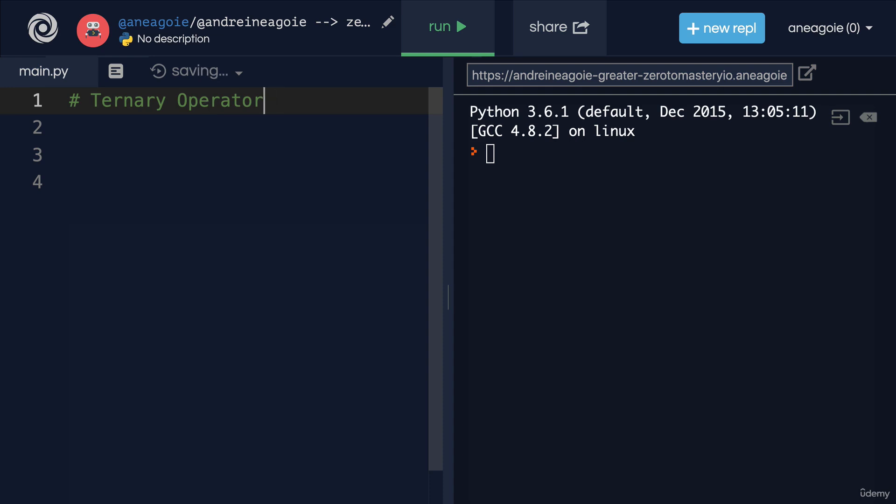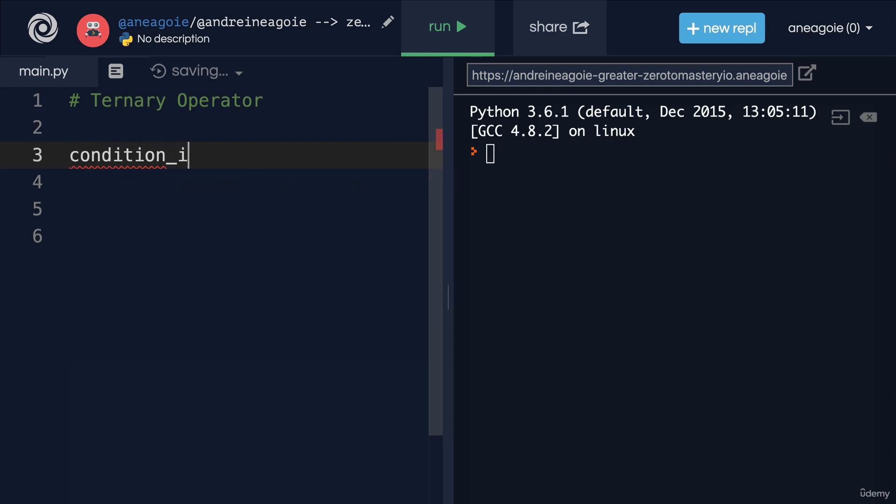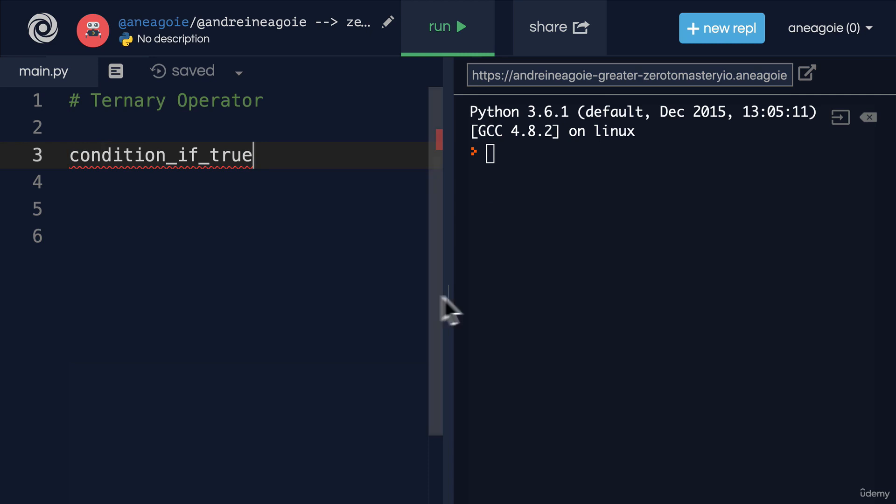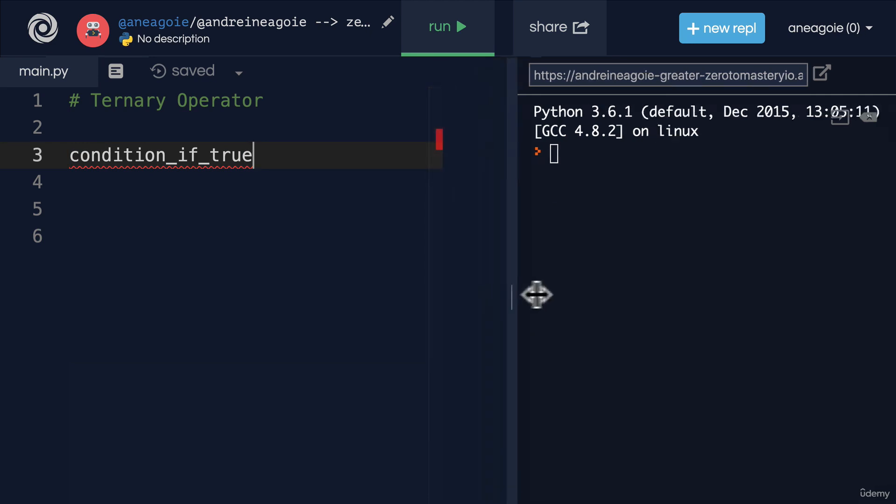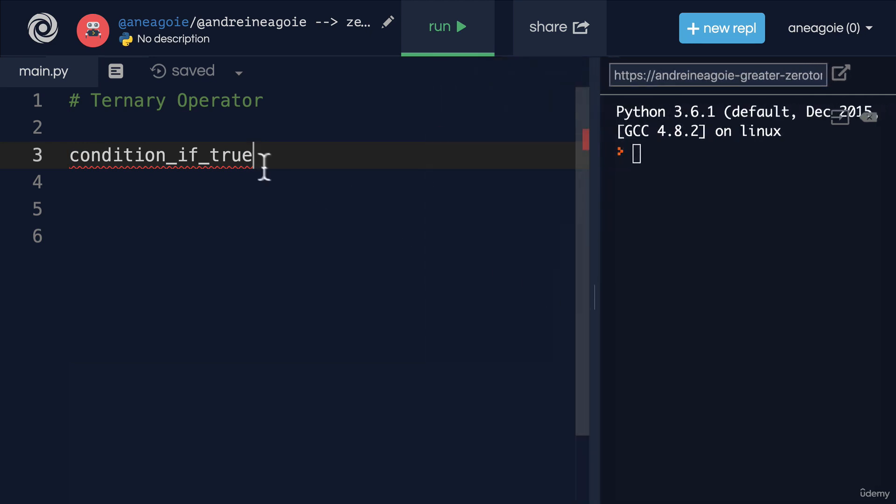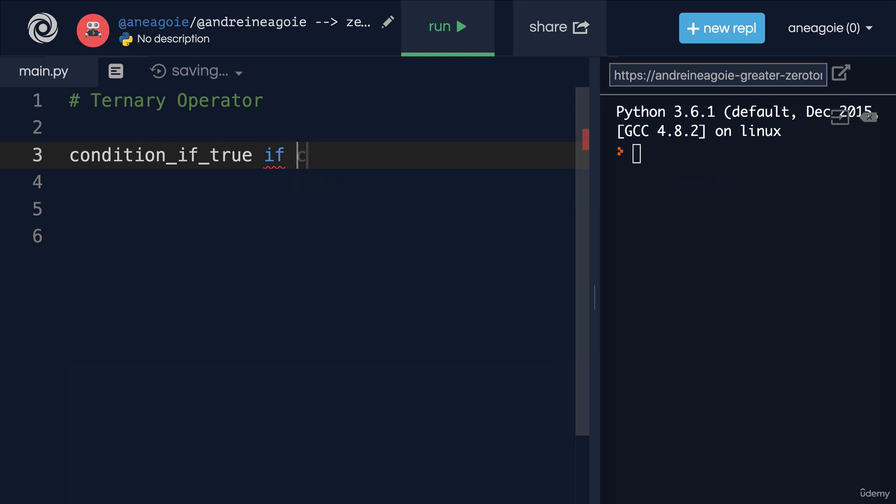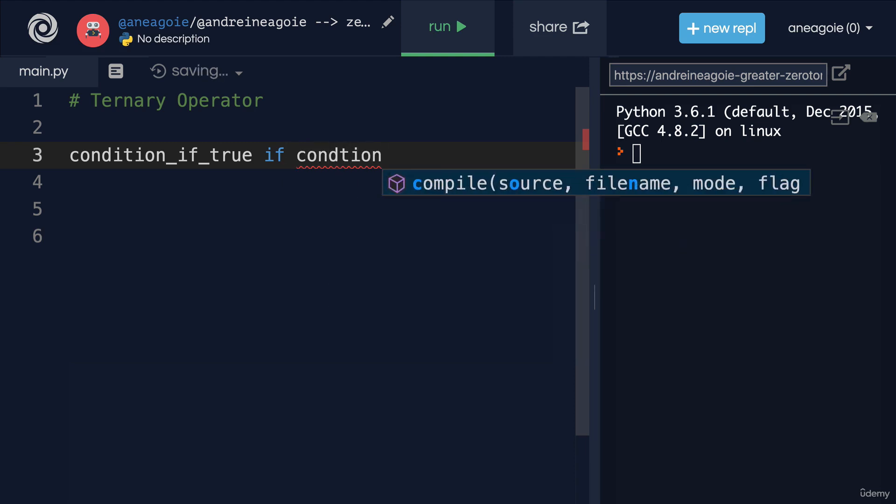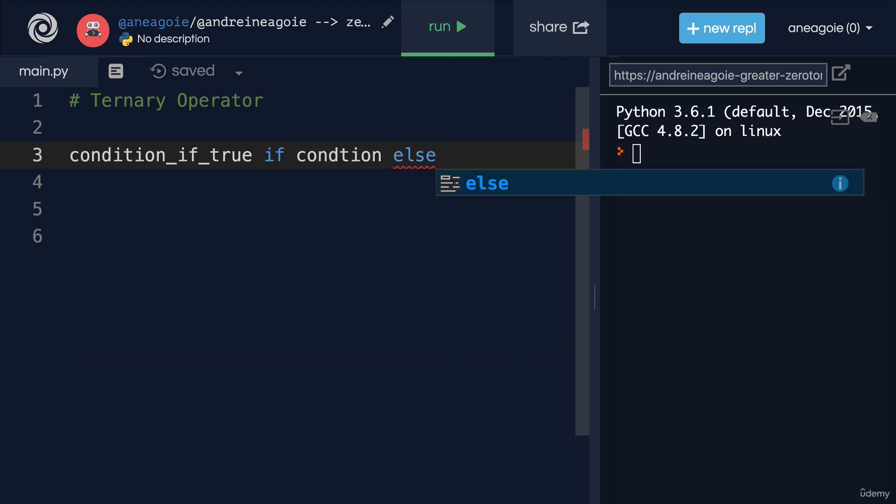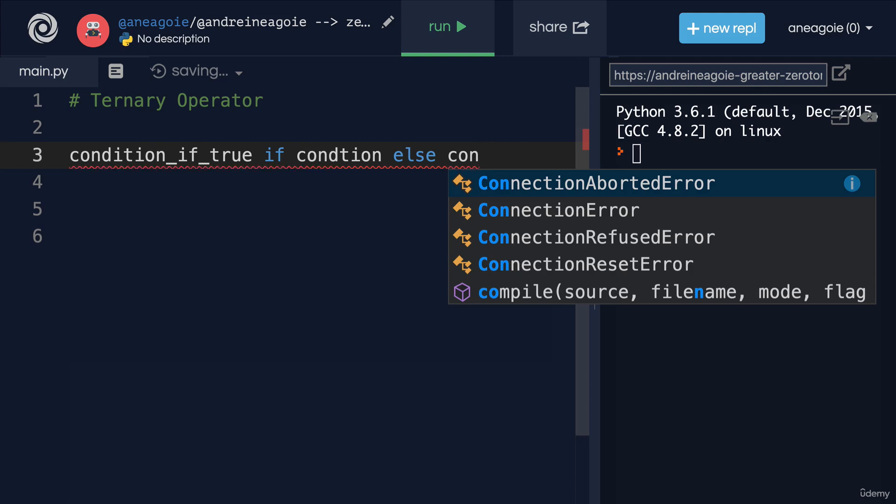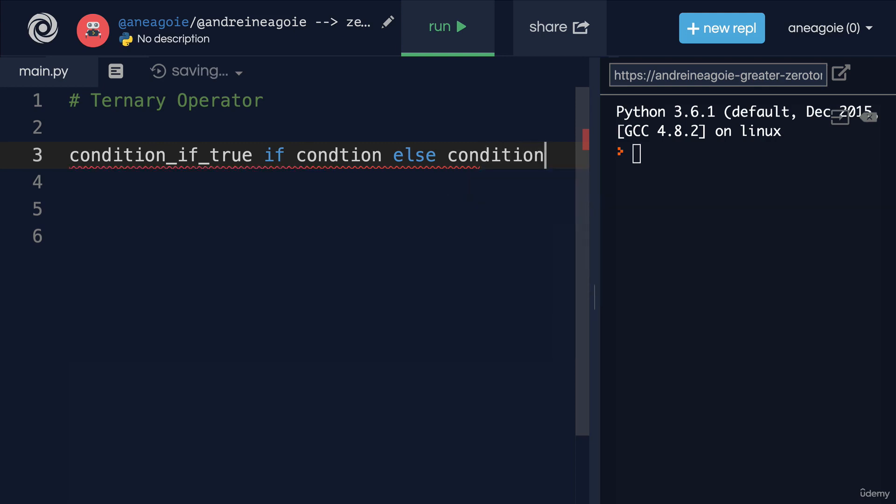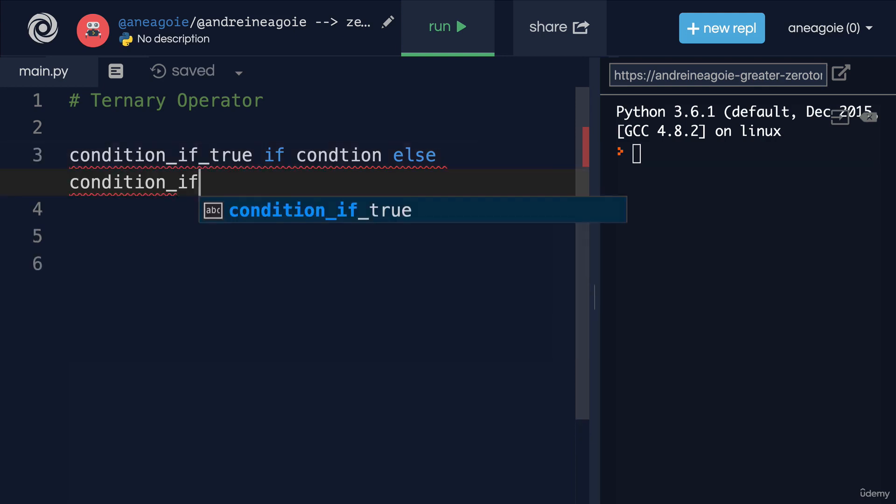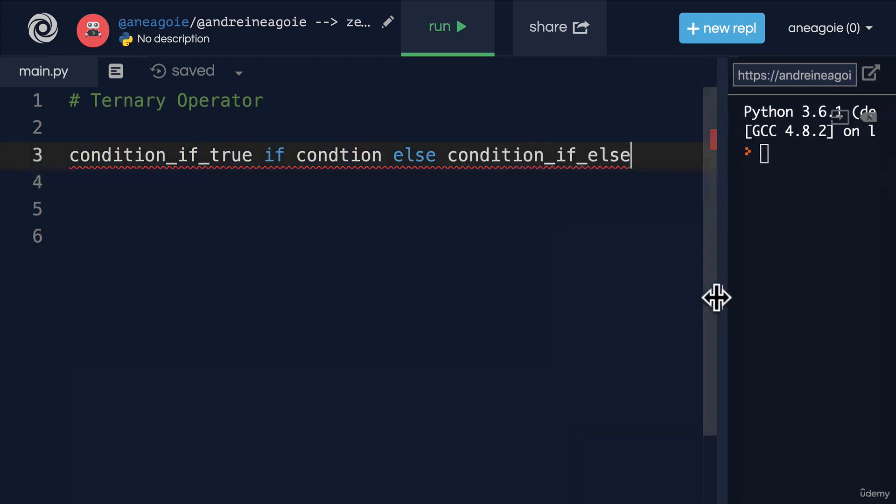So let's have a look. The way we use this is to say condition if this is true, then do this. So this is the condition if true. And bear with me here. It is a little bit confusing at first. We say if, and here we give condition. Otherwise, condition if else. All right. That is a little confusing. So let's go through it.